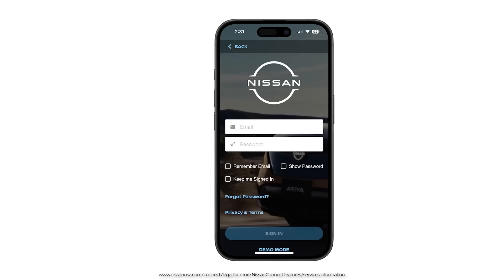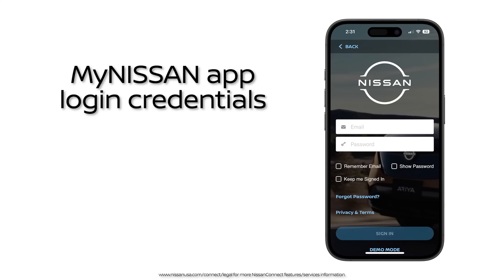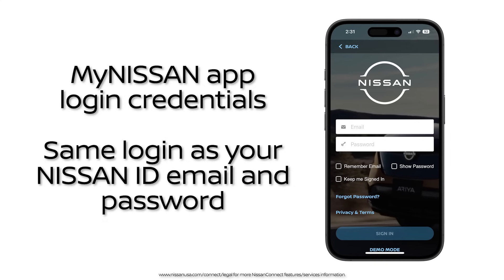Before you get started, you're going to want to make sure you have your myNissan app login credentials. This is the same as your Nissan ID email and password. If you have not registered yet, set up your account in the myNissan app or myNissan Owner Portal.